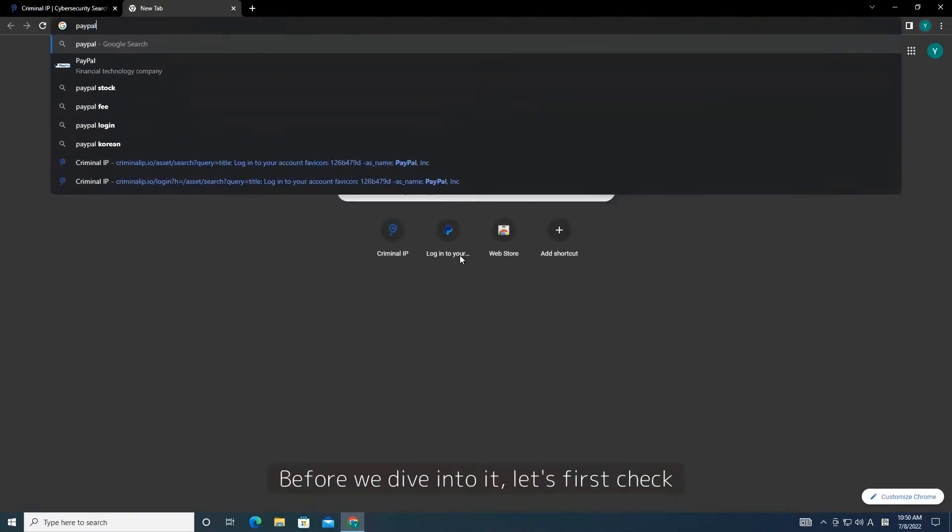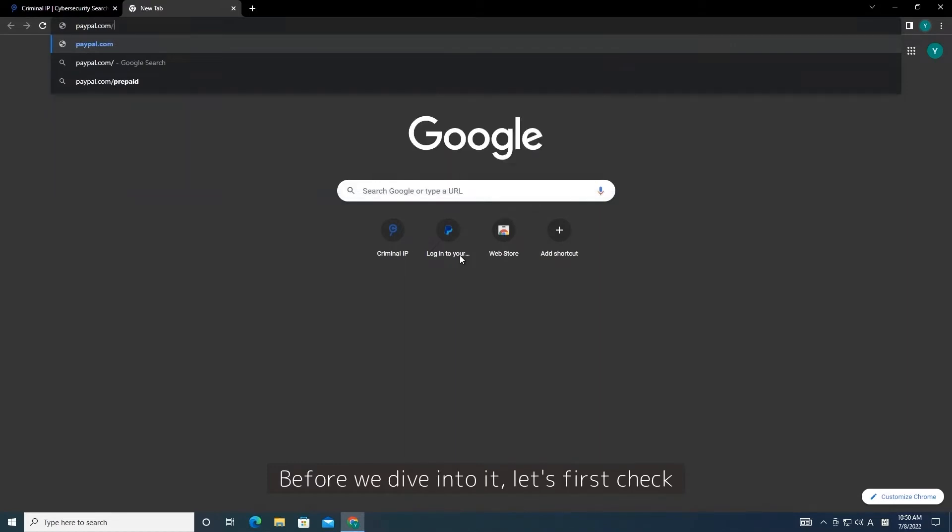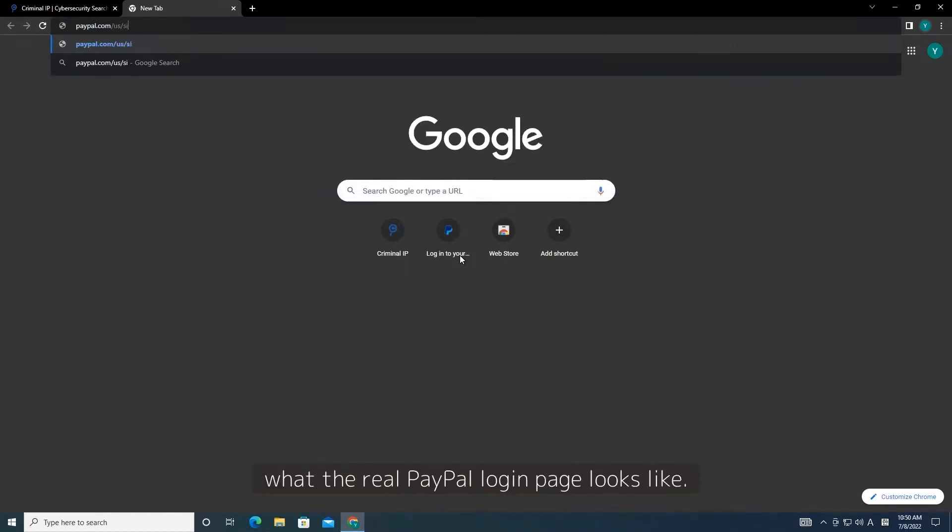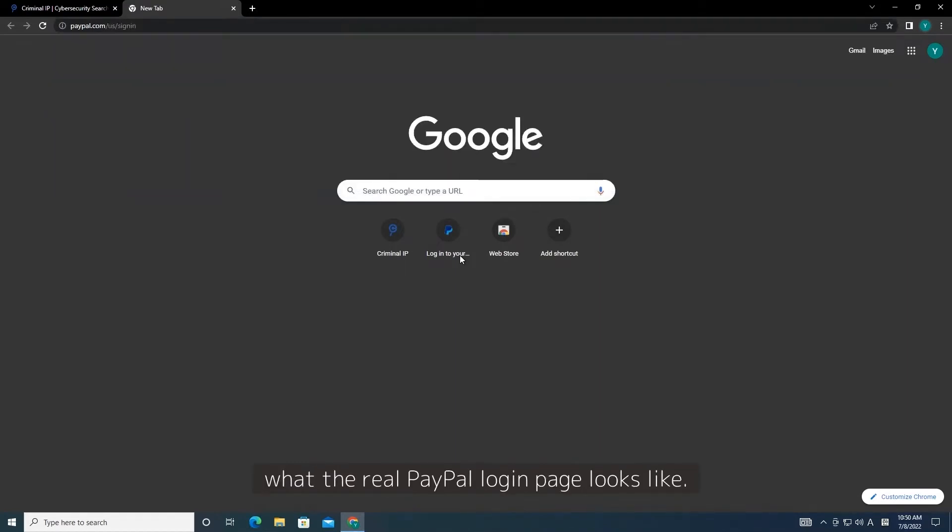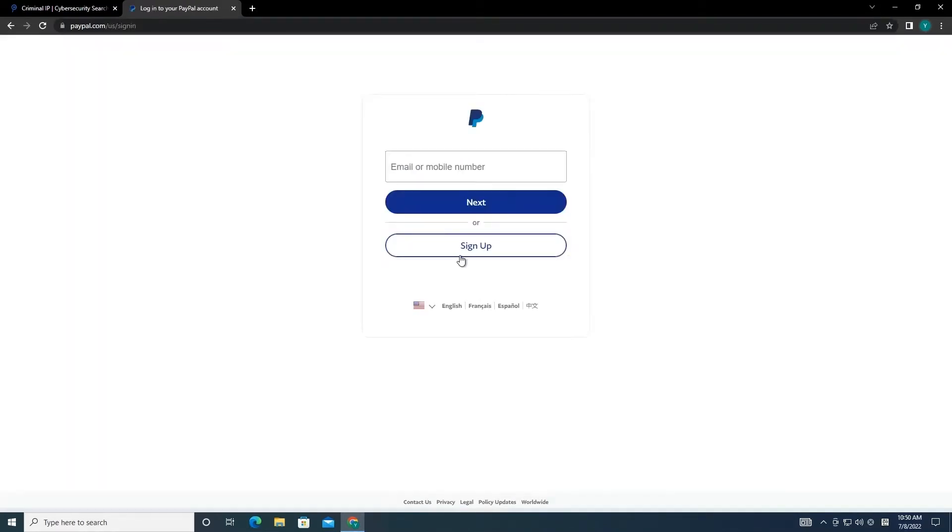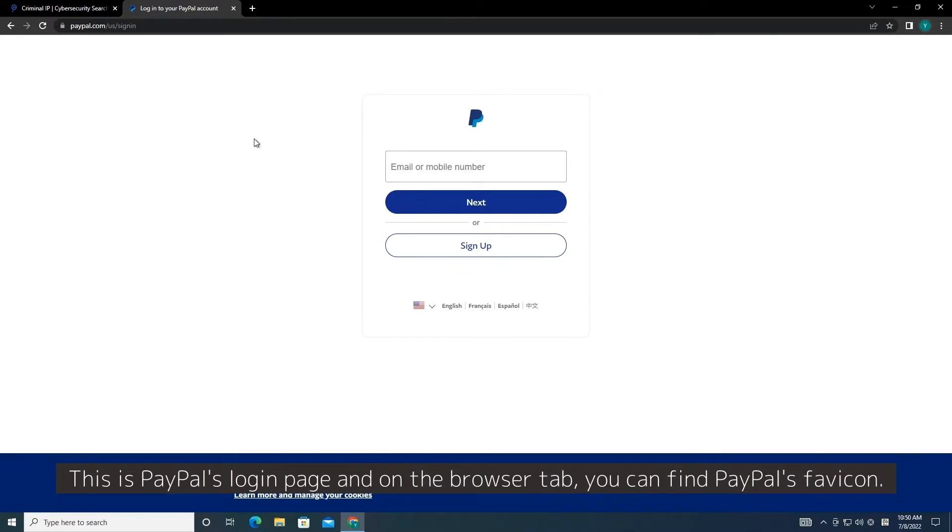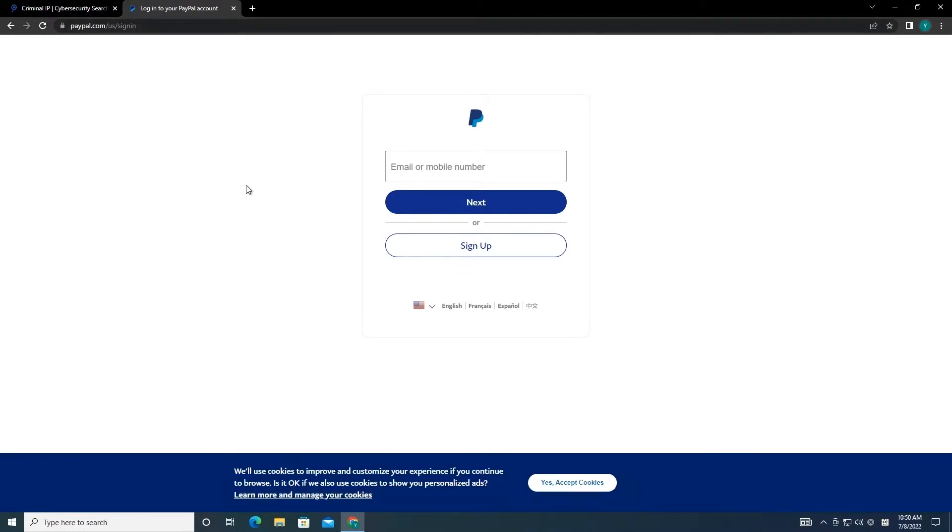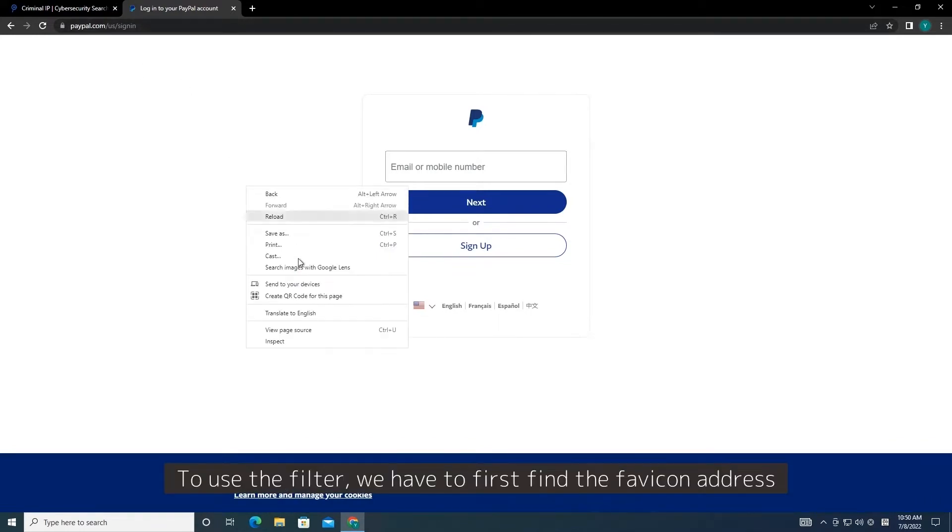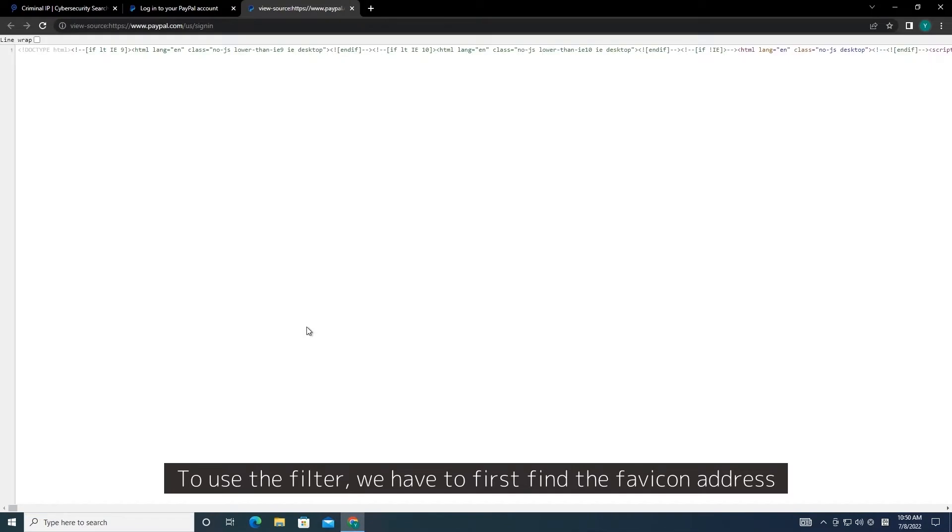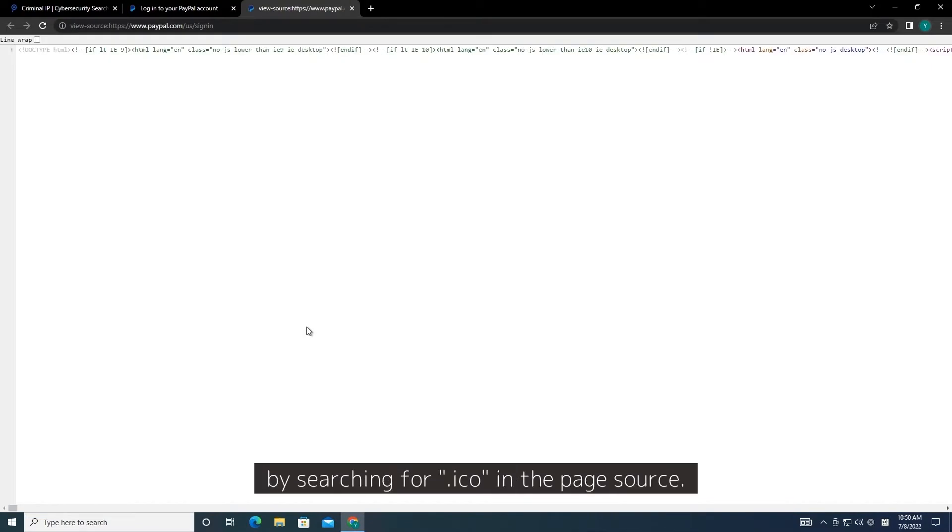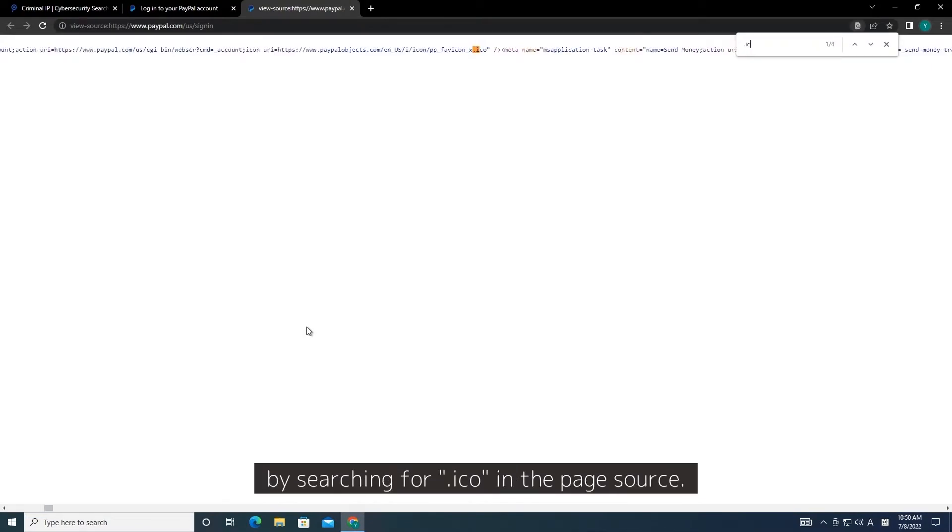Before we dive into it, let's first check what the real PayPal login page looks like. This is PayPal's login page and on the browser tab, you can find PayPal's Favicon. To use the filter, we have to first find the Favicon address by searching for .ico in the page source.